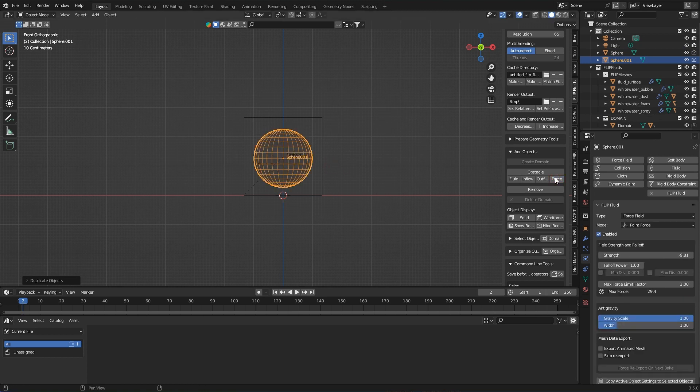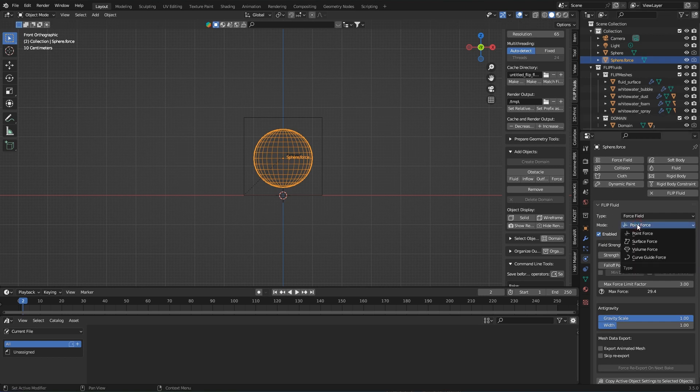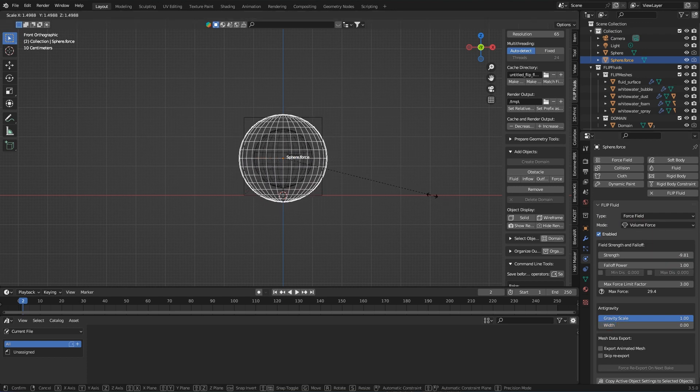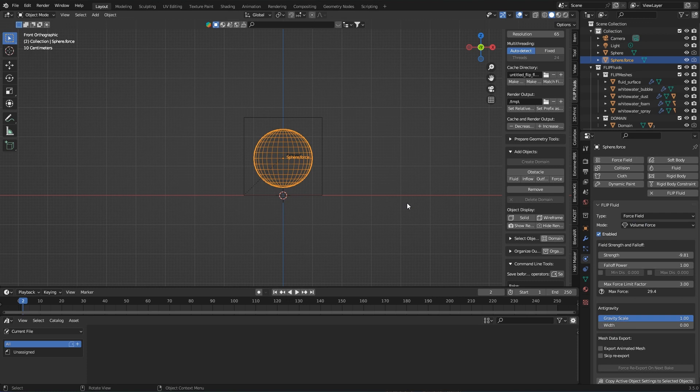Forcefields can be used to influence the gravity of the scene and thus manipulate the behavior of the liquid. For the forcefield object I use the following settings: mode volume force, so that the gravity within the forcefield sphere is affected, and a strength of minus 5—this is the power of the forcefield.